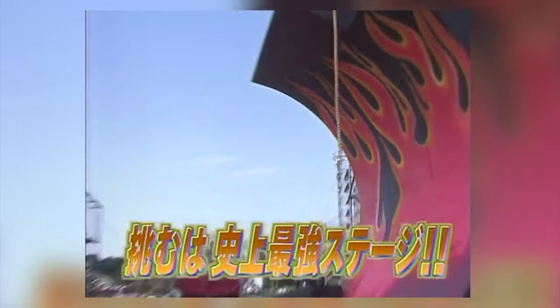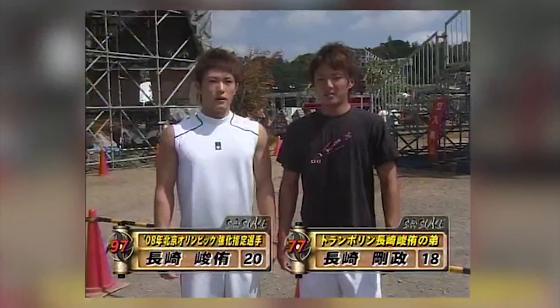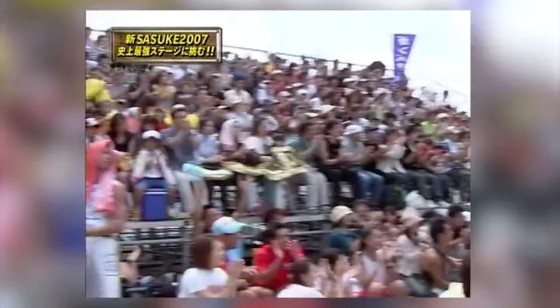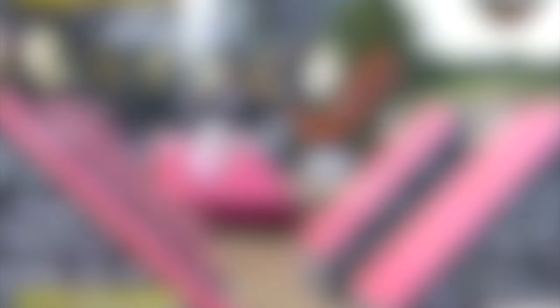September 19th, 2007. Sasuke is about to air its 19th tournament. It's a sunny day at the Midoriyama lot, and 100 contestants are eager to take on the renewed course. There's a fair bit of optimism in the air, as the results of the previous tournament just six months prior surprised many.